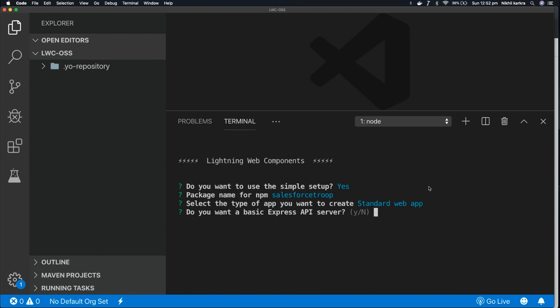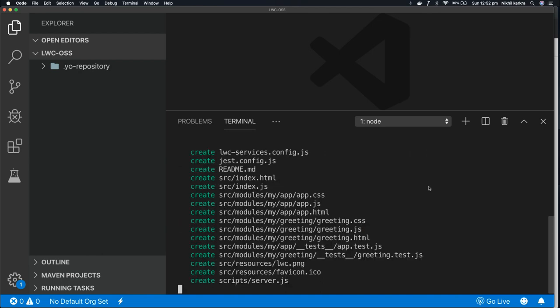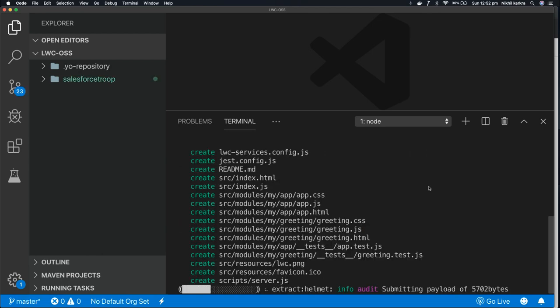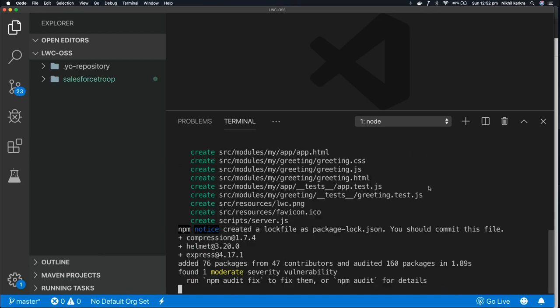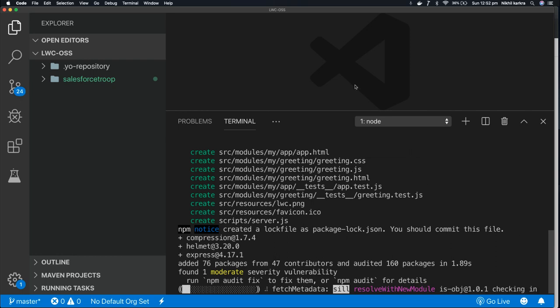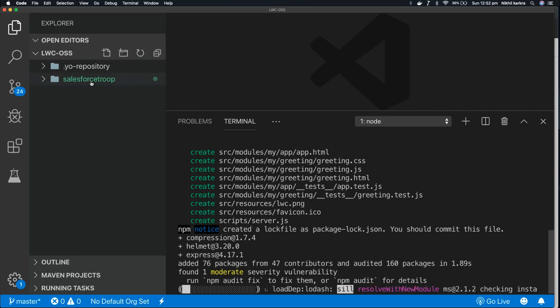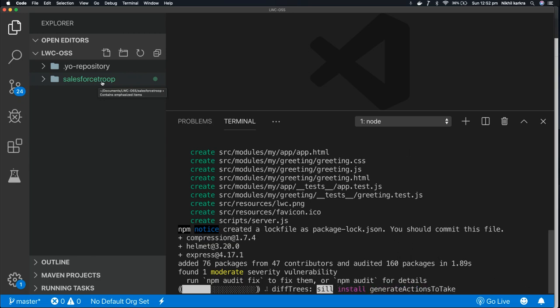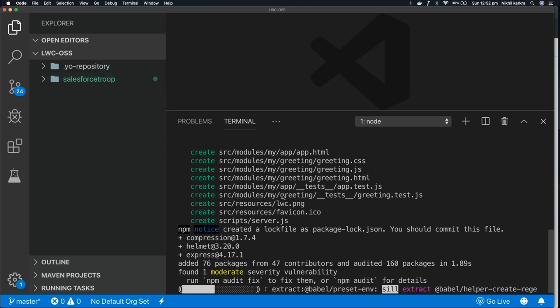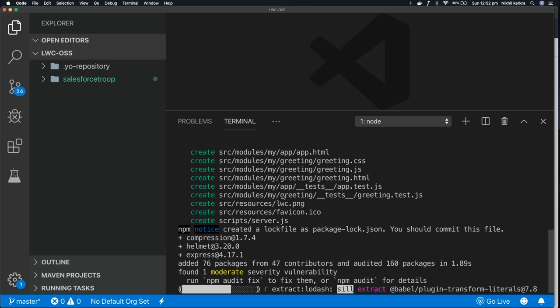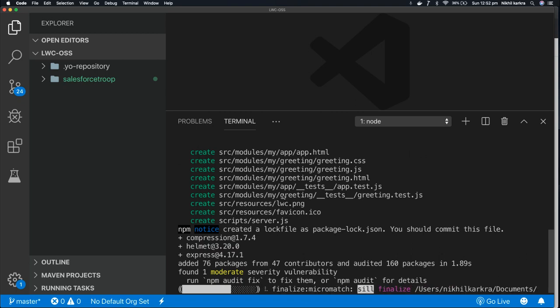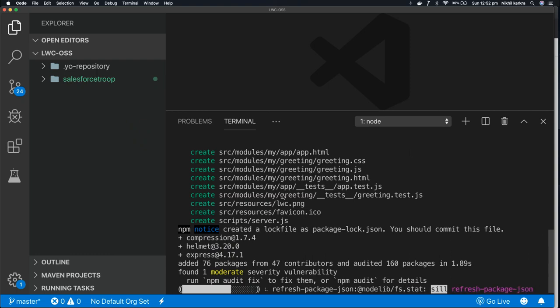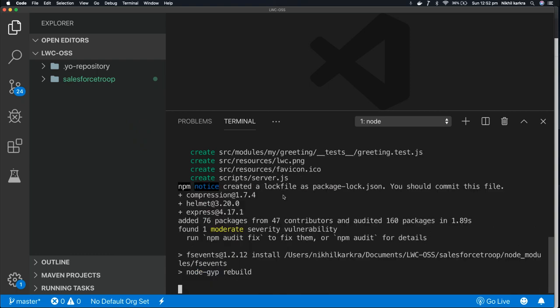Do you want a basic Express API server? I press enter and it considers it as a no. So now you can see in your VS Code, the folder is ready with the name salesforce-troop - that is the same name that we have given to our app creation. So it's setting up the app. It downloads all the necessary packages that is required to run the Lightning Web Component app.